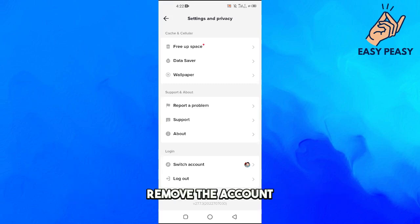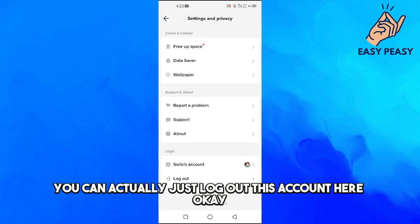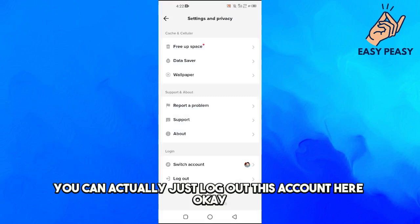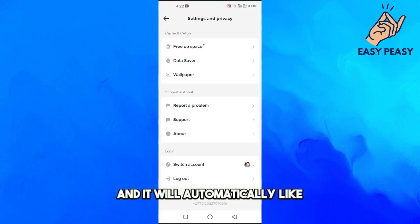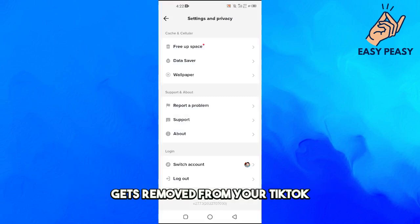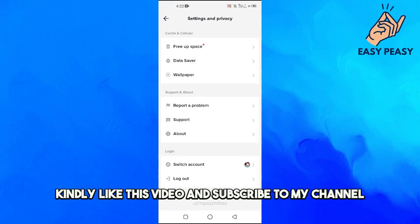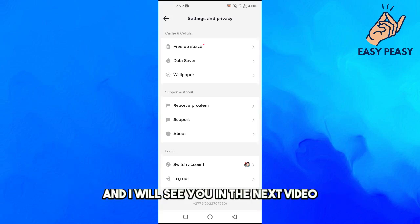Then you will get the option to actually remove the account, or you can just log out of this account, and it will automatically get removed from your TikTok. If you find this video useful, kindly like this video and subscribe to my channel, and I will see you in the next video.